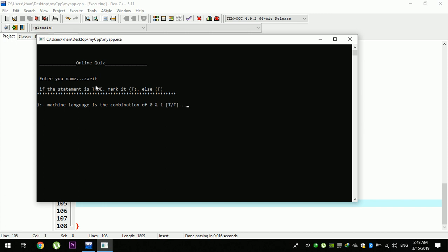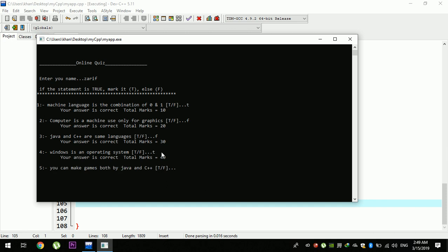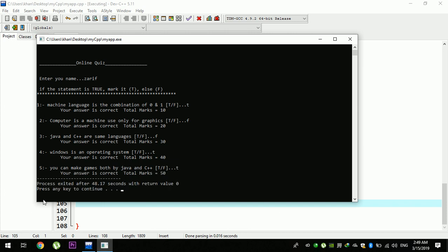The machine language is the combination of zeros and the answer is true. The computer is a machine only for graphics and the answer is false. Java and C++ are the same — false. Windows is an operating system and the answer is T. You can make games both — the answer is true. Total marks 50. The answer is correct.